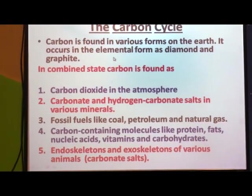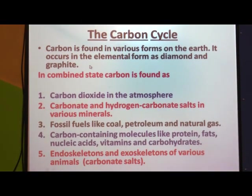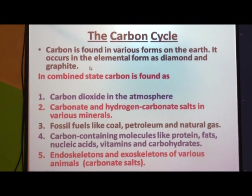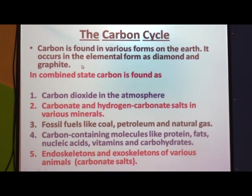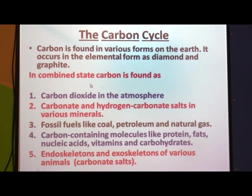Diamond and graphite are allotropic forms of carbon. Similarly, there is one more form called fullerene — Buckminster fullerene. In combined state, carbon is found as carbon dioxide in the atmosphere. You know that carbon dioxide is also one of the important gases present in the air.